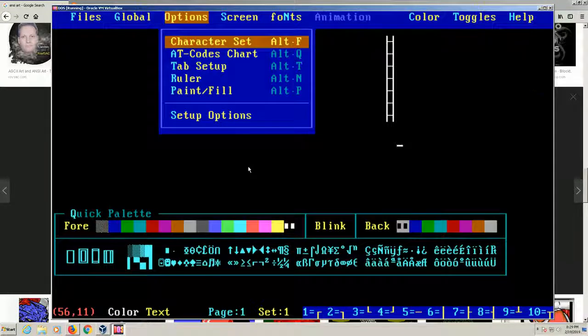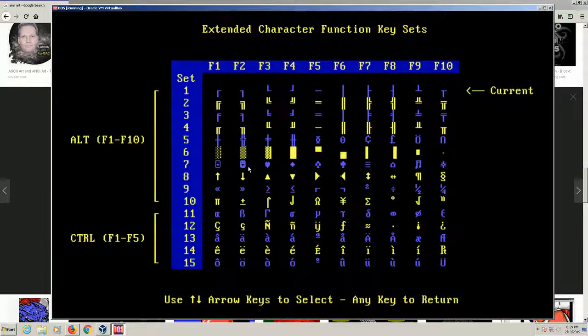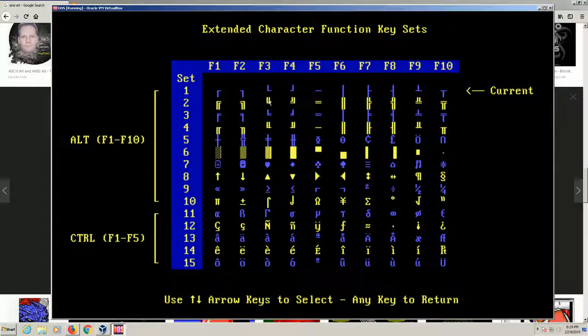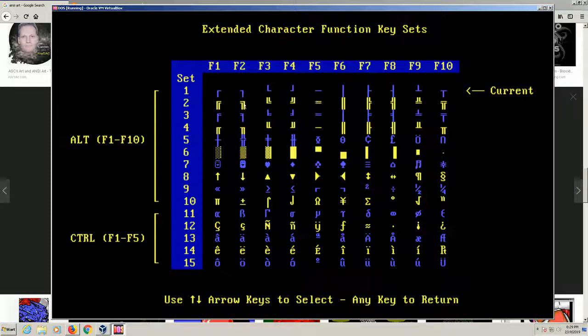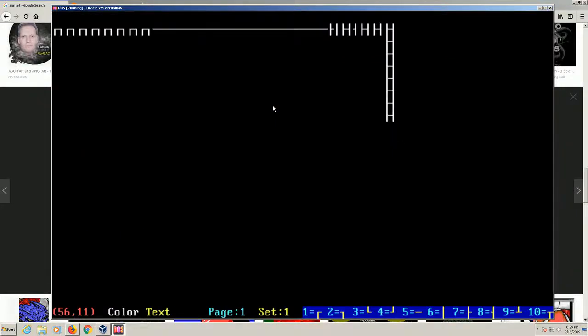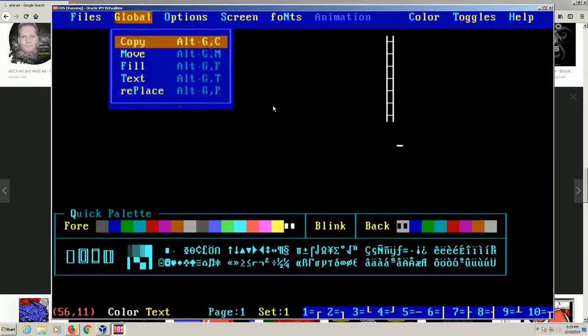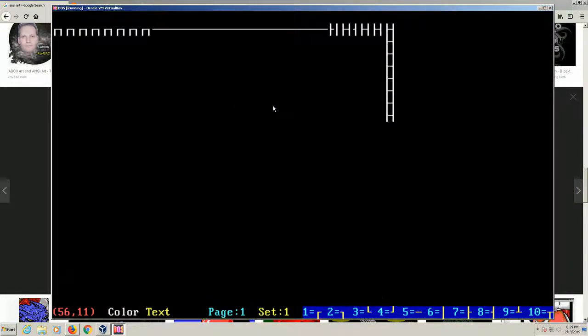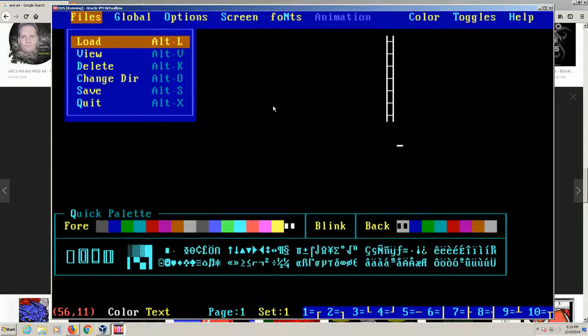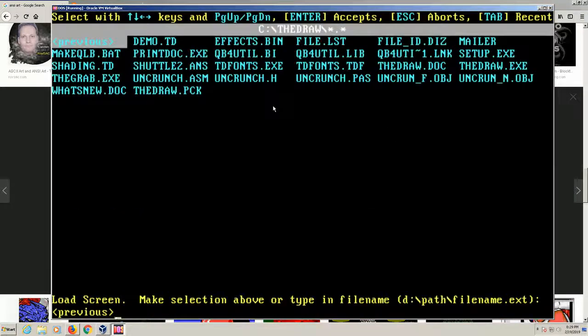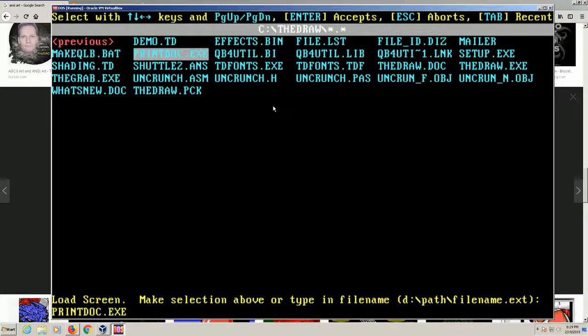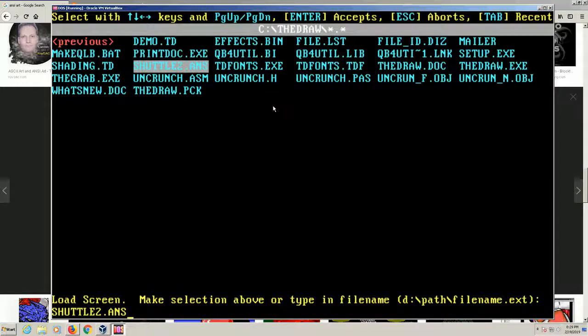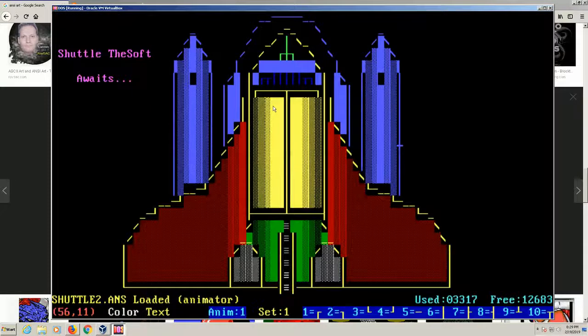This was used a lot of people who used DOS, you would recognize framing, the different framing that was done. If you go to the character set, you would use the double framing here to make frames around your menus and whatnot. If we load up an example here, and this is just an example that came with TheDraw, it's this shuttle file right here with the ANS extension. So we'll load that up.